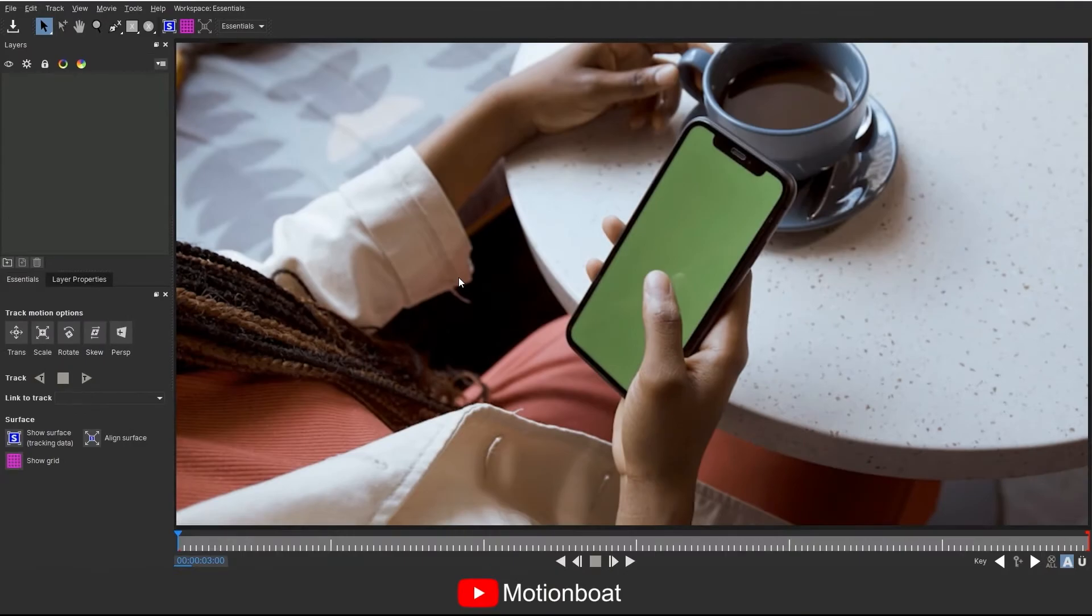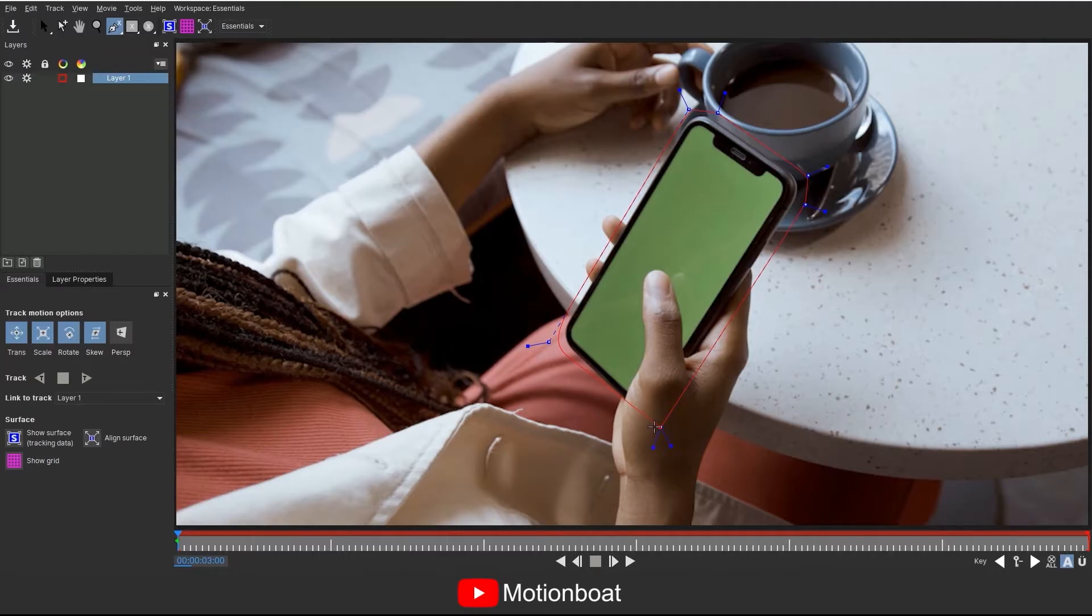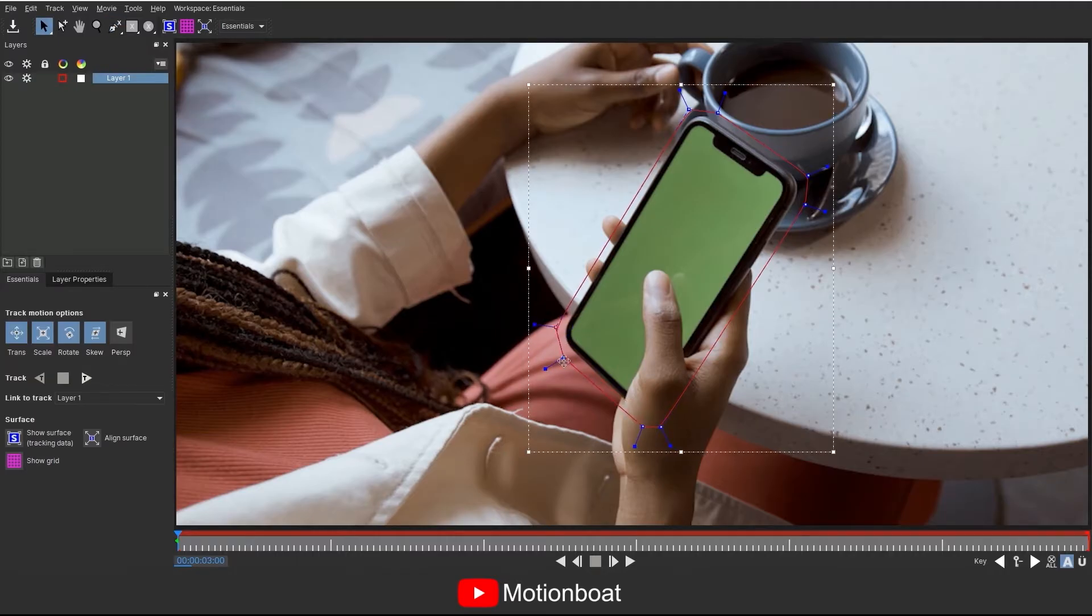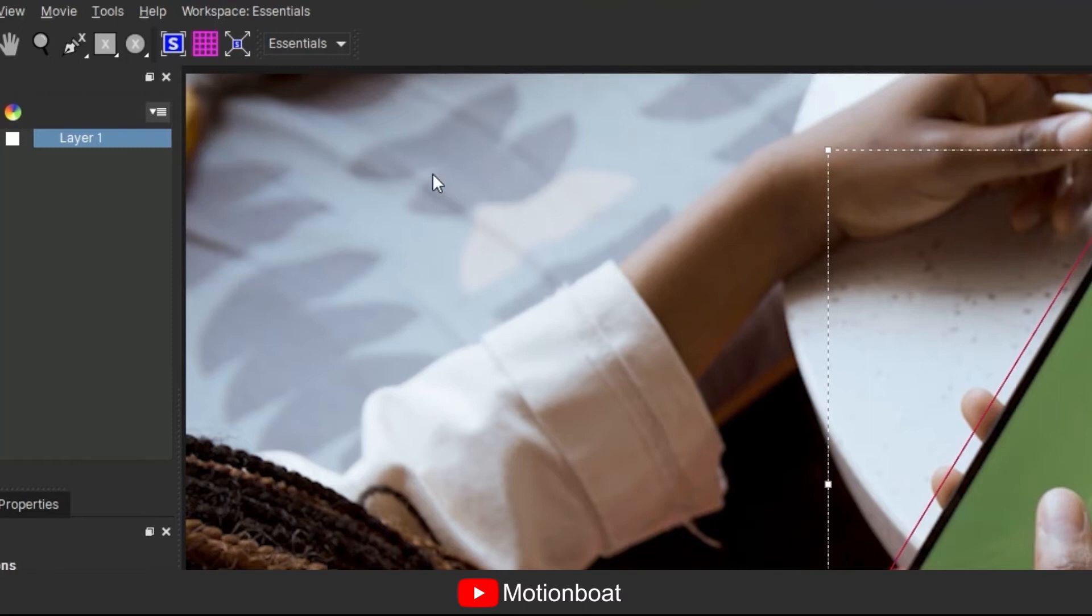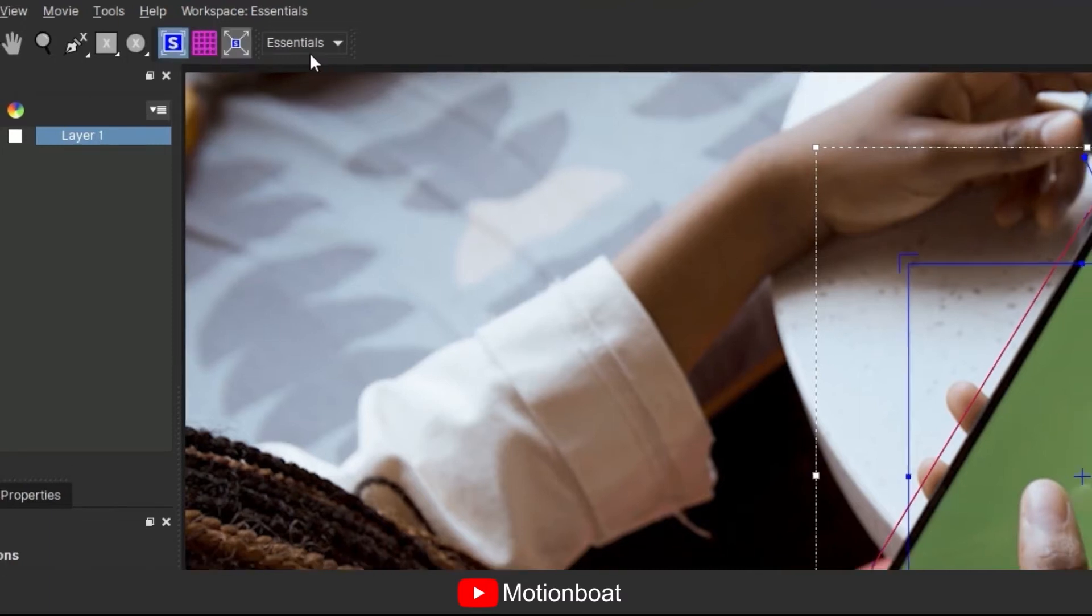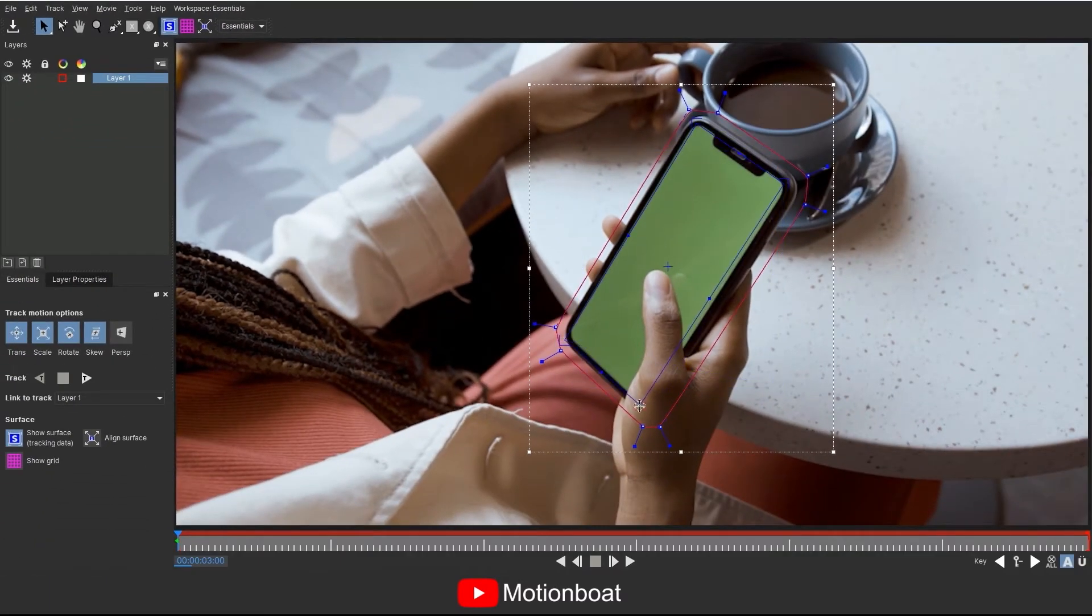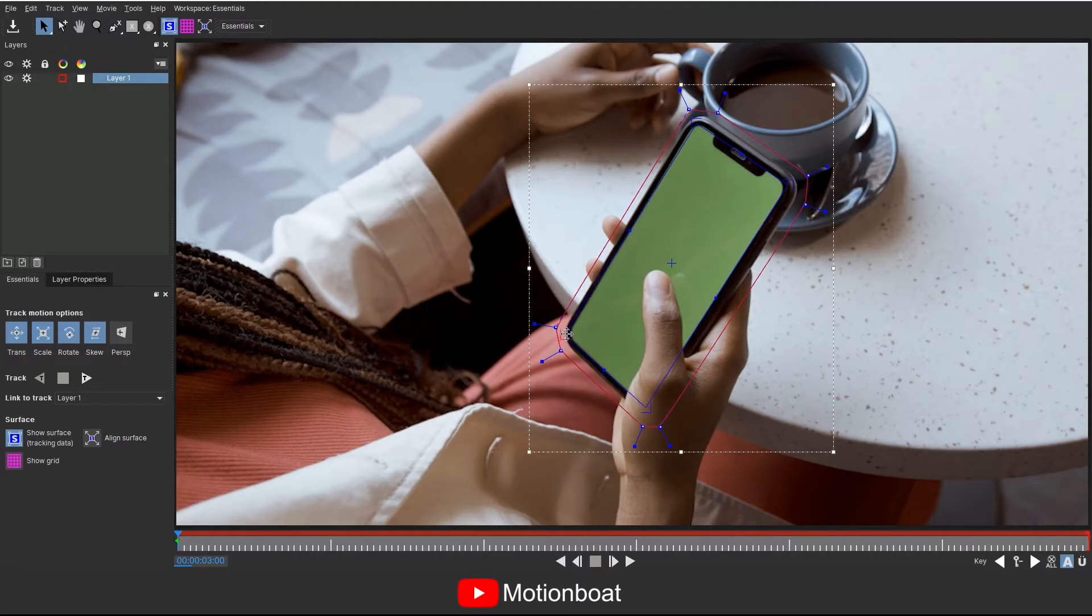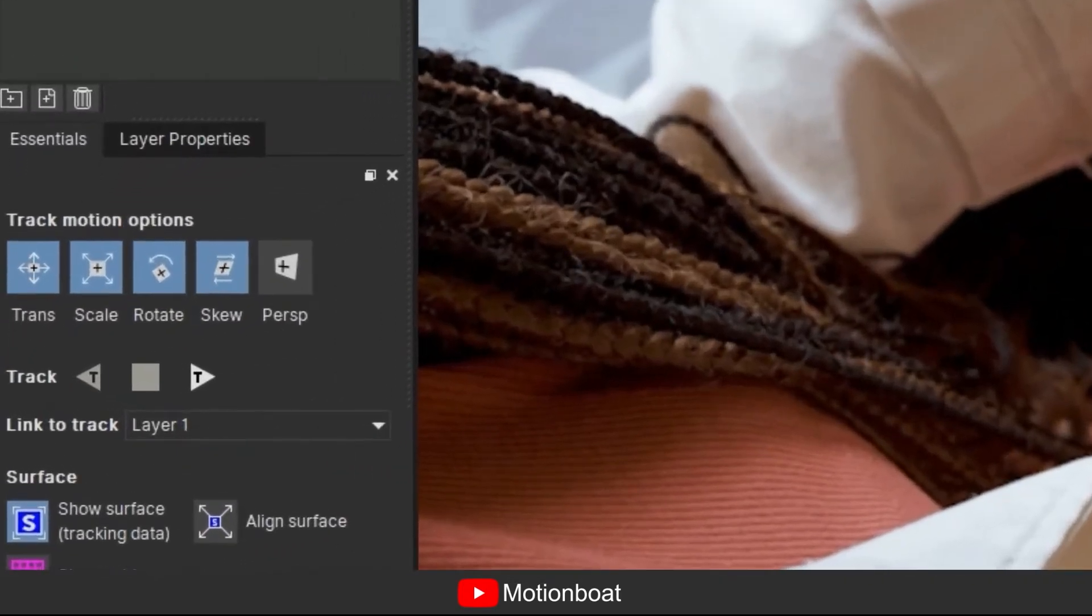Here you can track your screen. Go to the pin tool and add a mask to the outer area of your object. Now add one planar surface to the screen area from here. After this you can track your scene by clicking here.